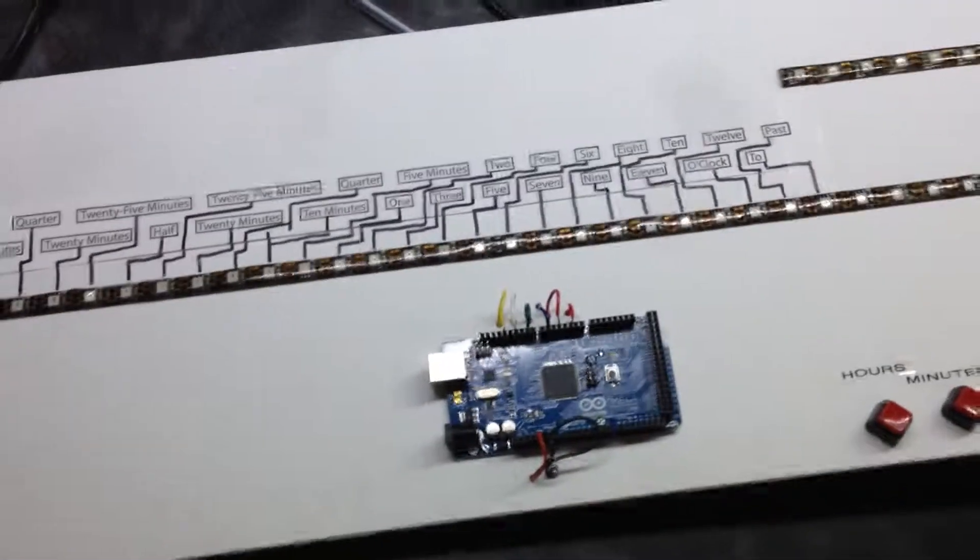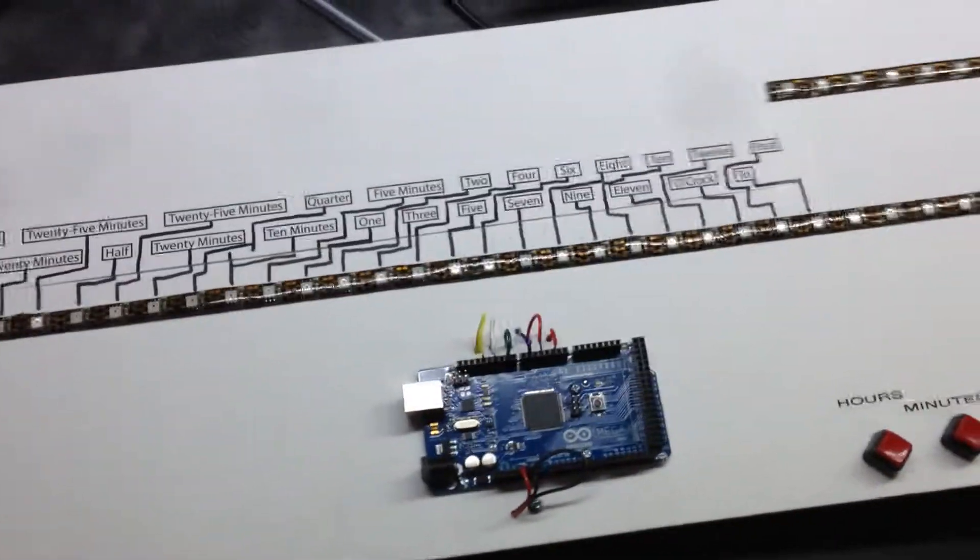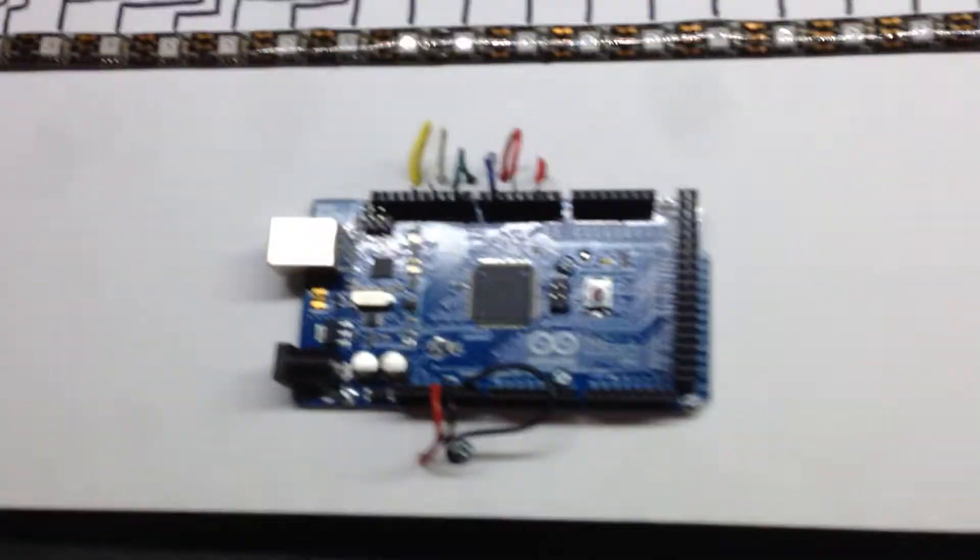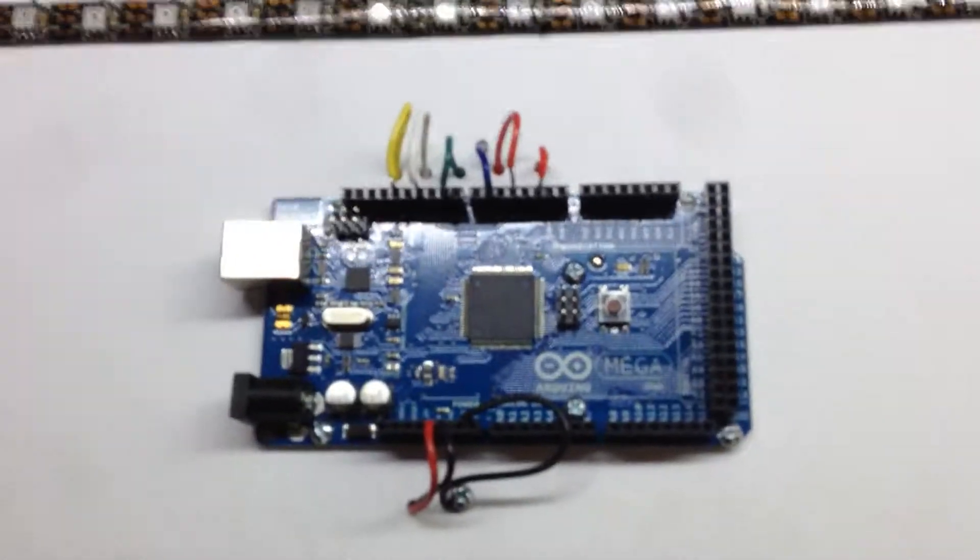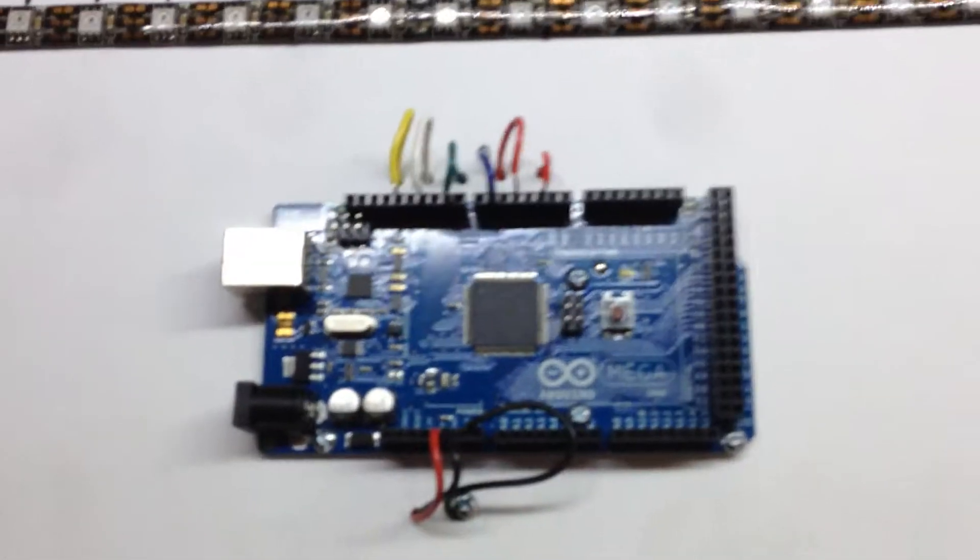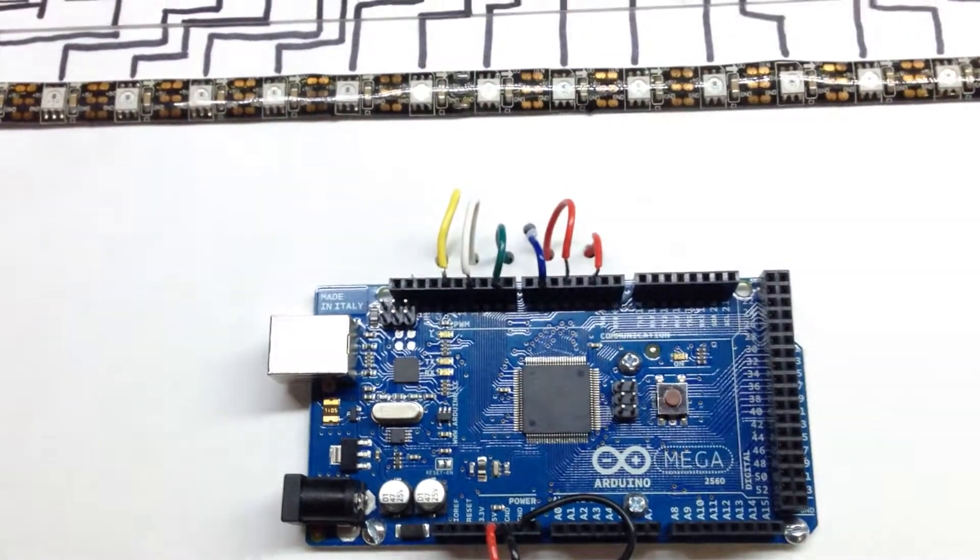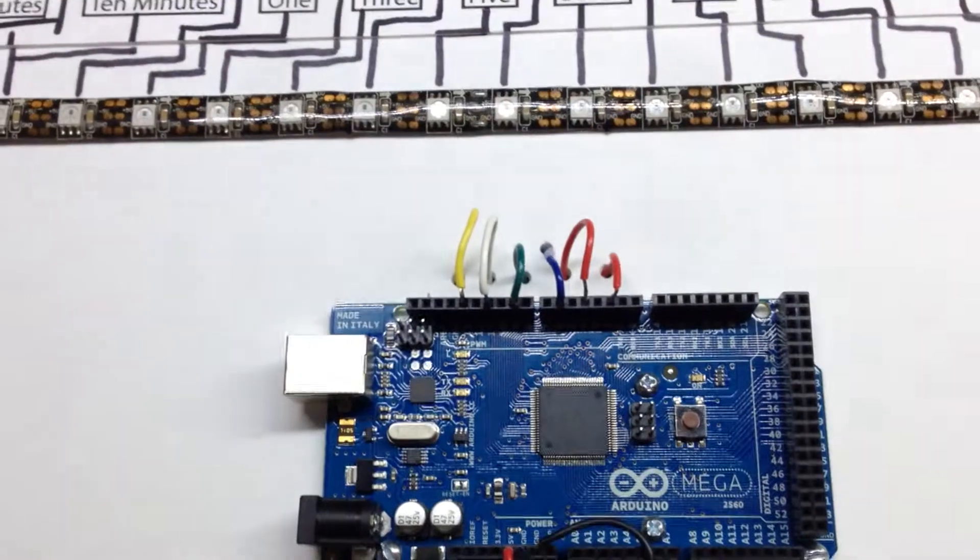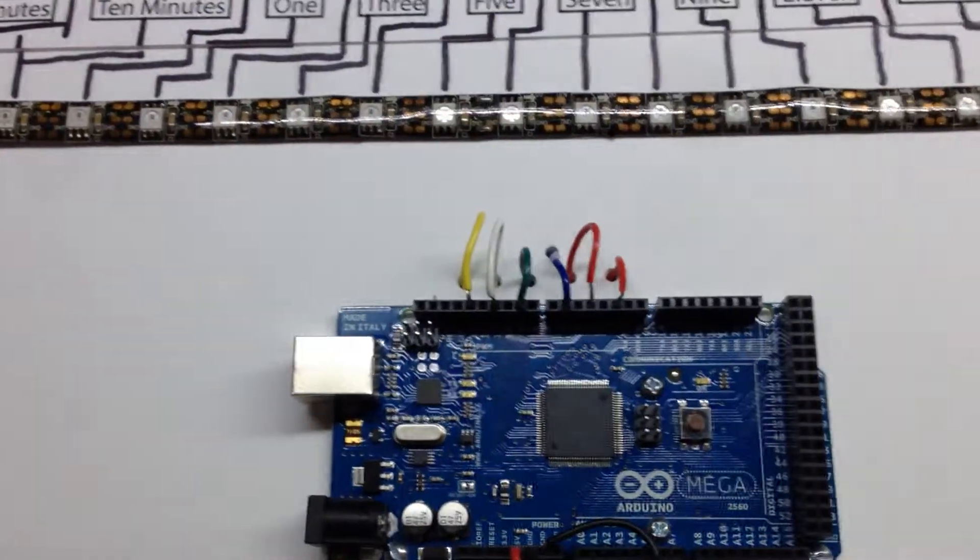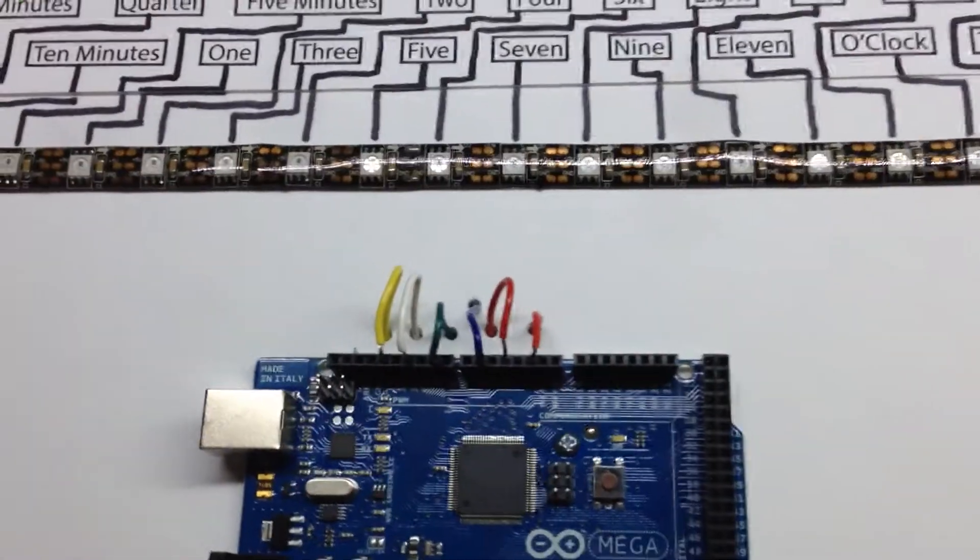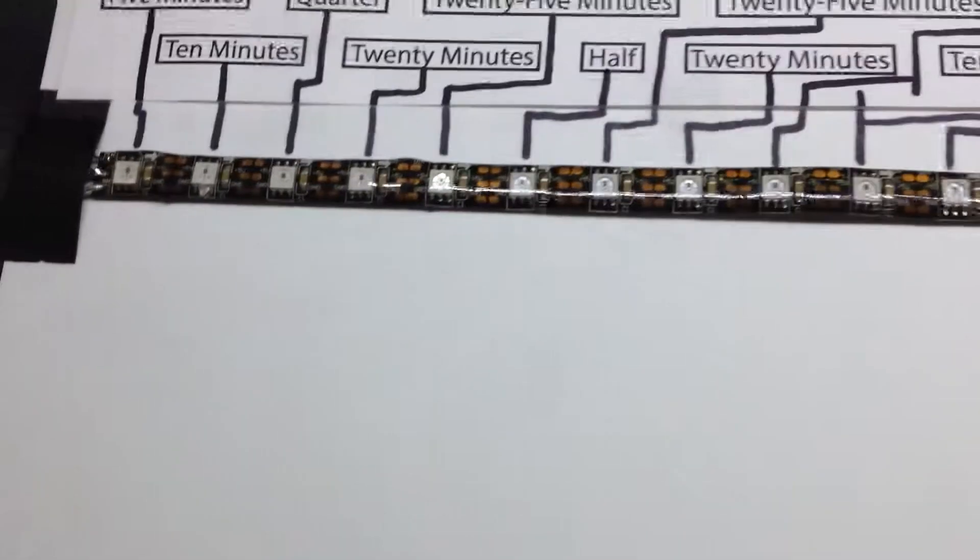What we have here is my proof of concept for a word clock based on digital LEDs. I saw other people's word clocks and I didn't really like them, but the wiring just seemed ridiculous. So I thought I'd try it with digital LEDs.